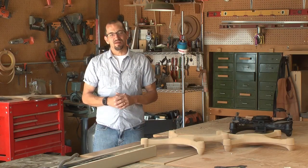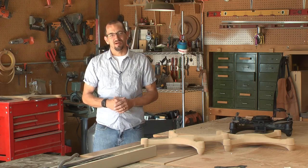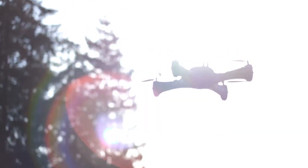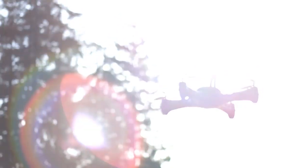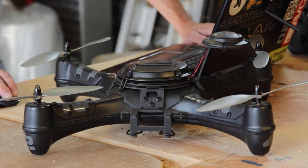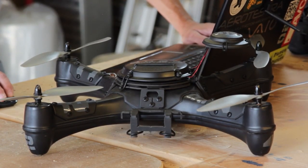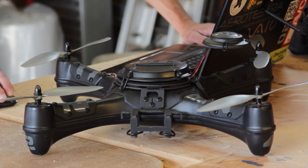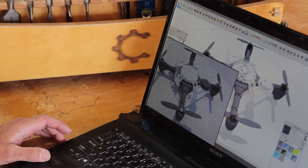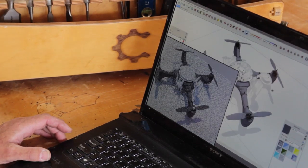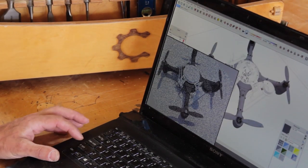My current project is Hugo. It's a multi-rotor aircraft. It's based on what's known as a thin shell structure, which is essentially just like an eggshell.